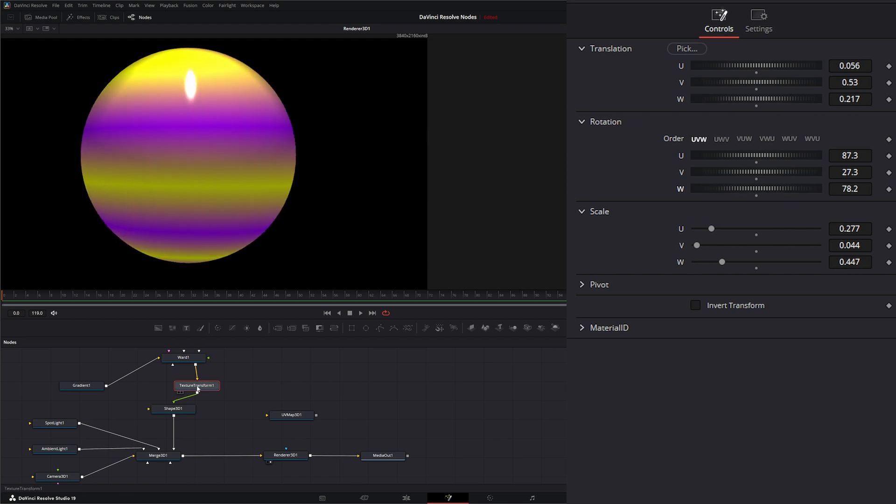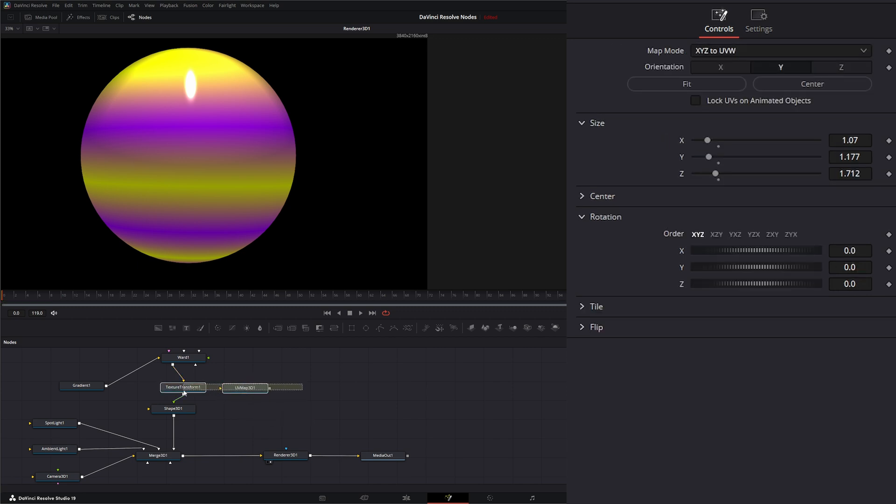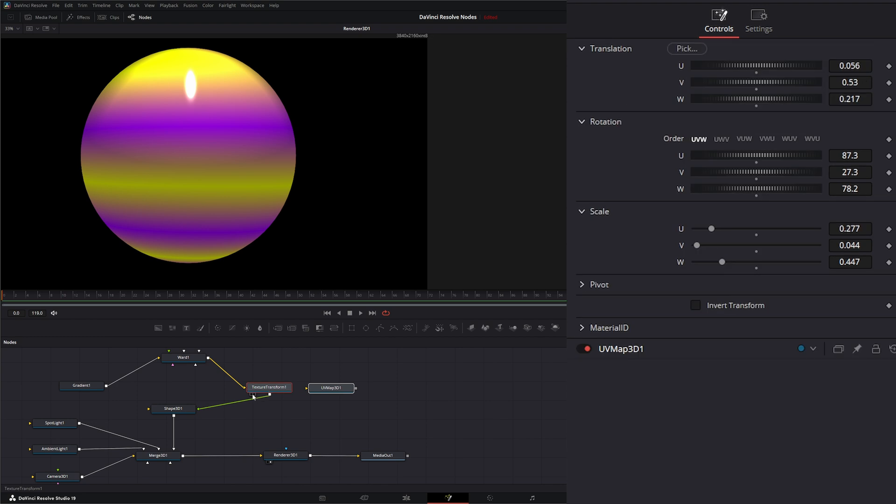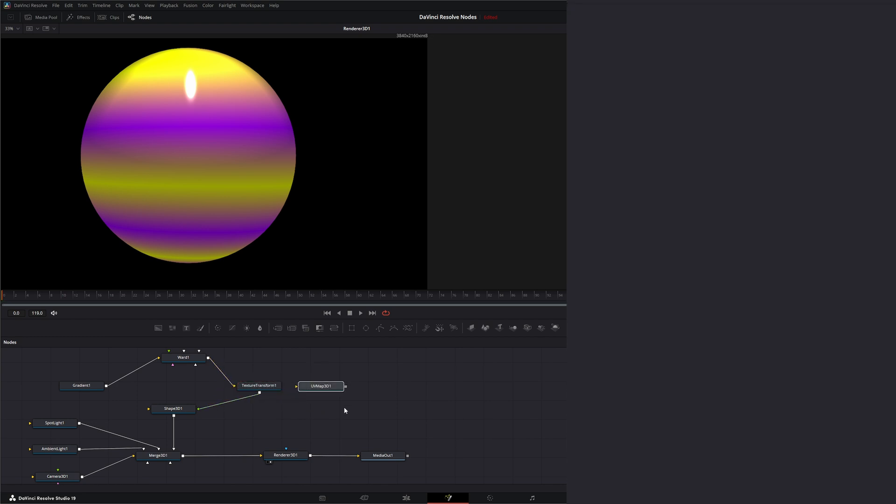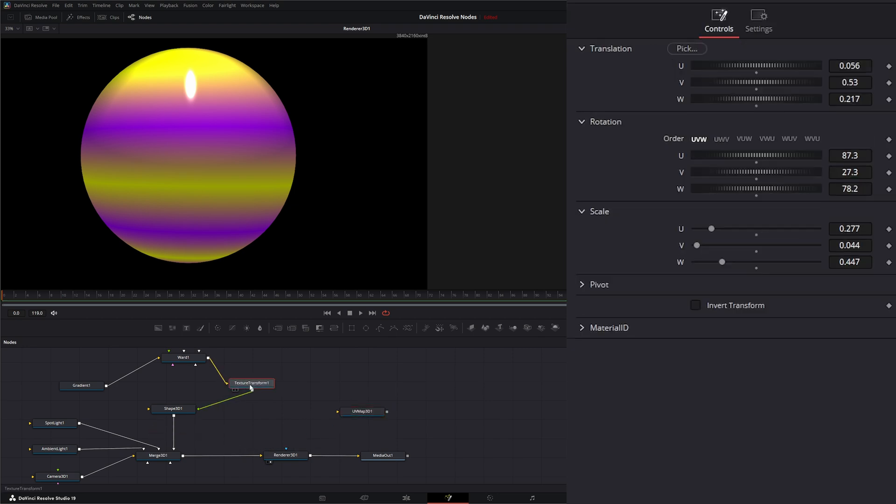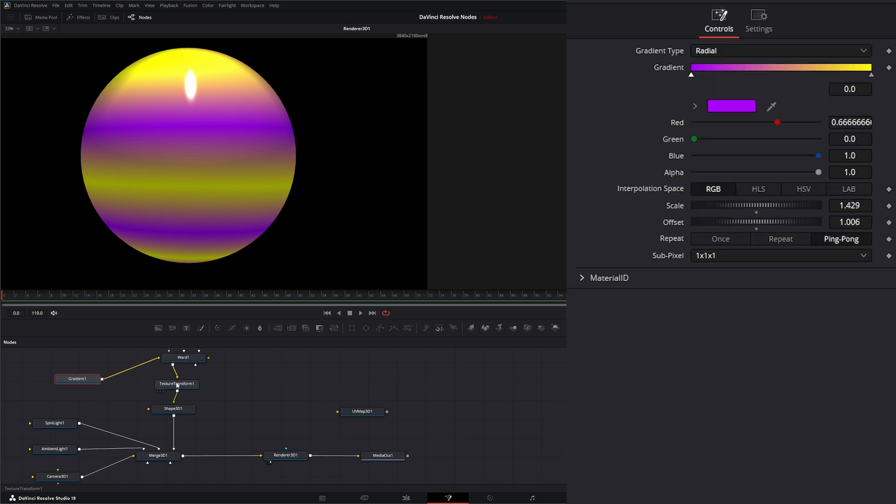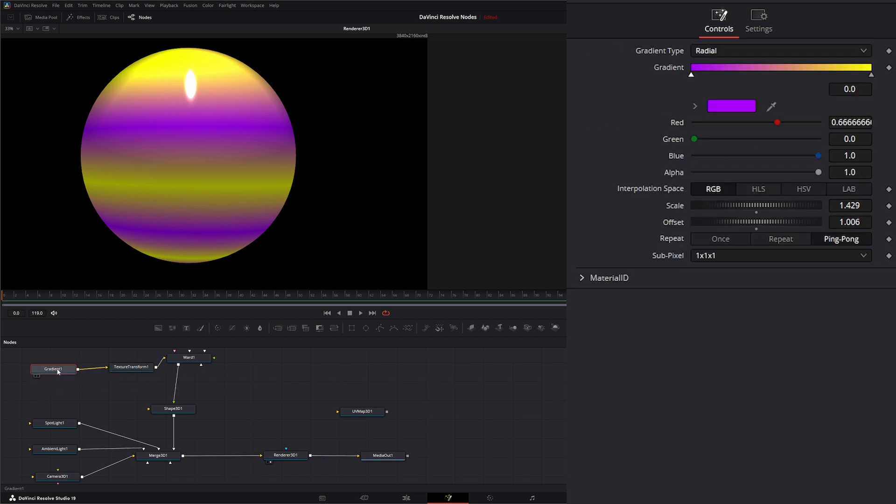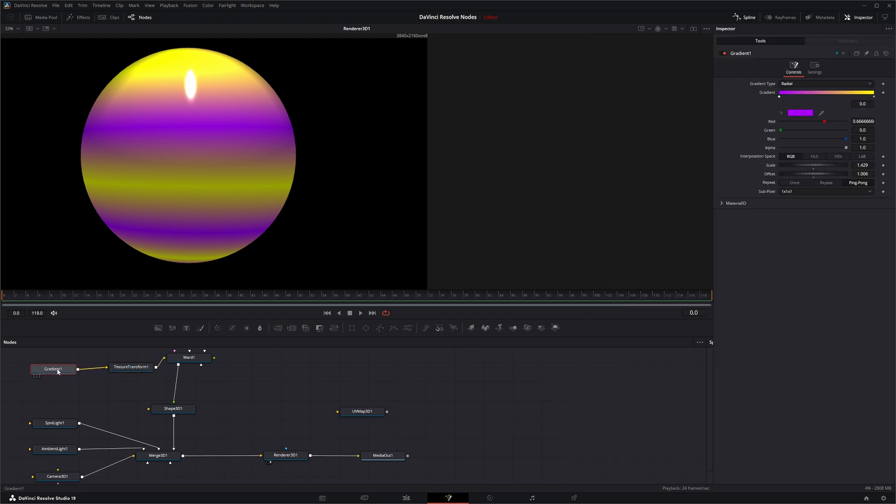So both of these texture transform and UV map are going to do great. It just depends on the look you're looking for to determine which one you're using. Just remember, if you are using the UV map, it needs to go after your shape. Your texture transform can either go after your main material or after your gradient. So that is the gradient 3D node. I will see you in the next node breakdown.